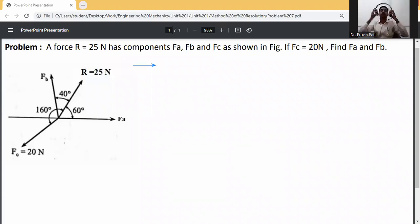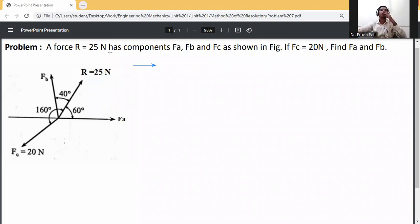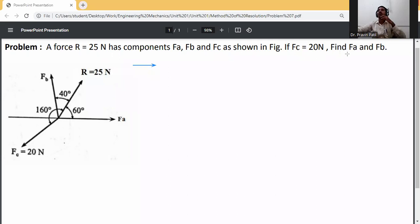Problem statement: Force R is equal to 25 Newton. The components Fa, Fb, and Fc are as shown in the figure. If Fc is equal to 25 Newton, find Fa and Fb. So first of all, R is the resultant and it is 25 Newton.